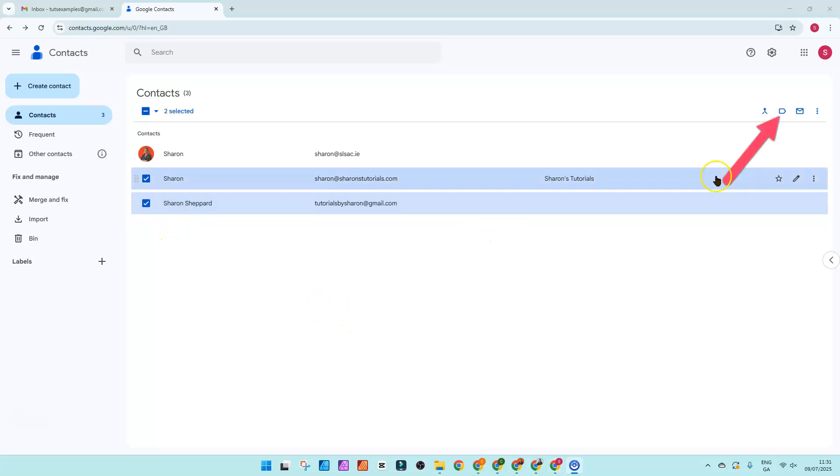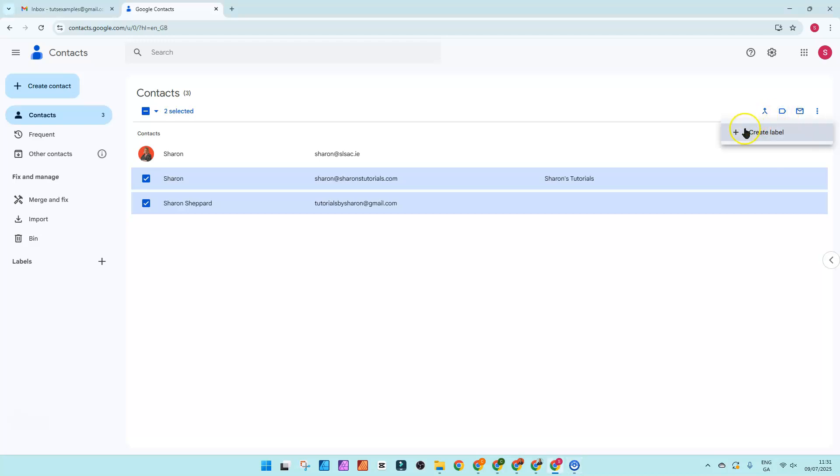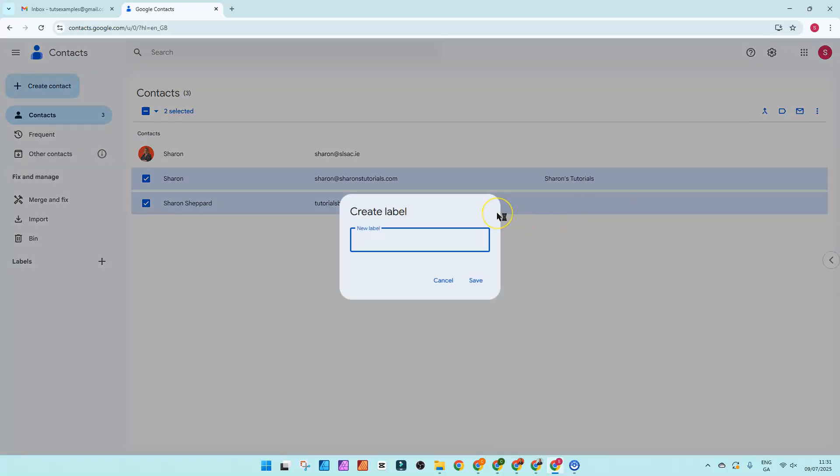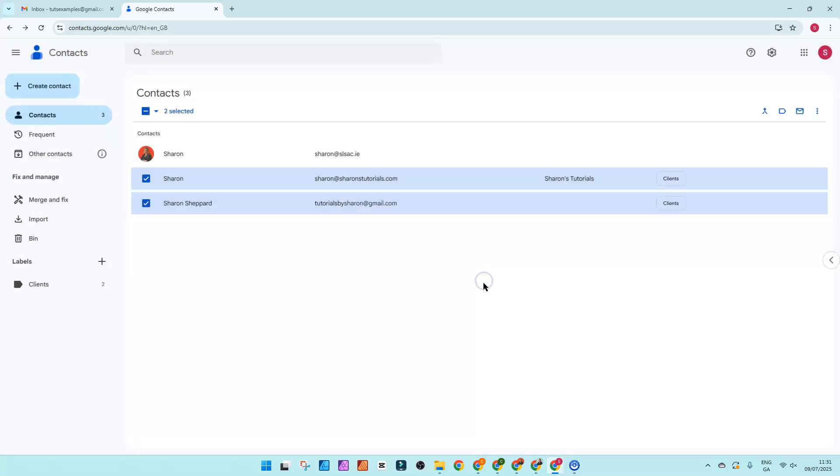Then in the top right corner there is a little label icon. When you hover over it, it says manage labels. If you click on there, this will be where any existing labels are listed or you can create a new label by clicking on create label. Give the label a name. So I'm just going to say clients and click save.